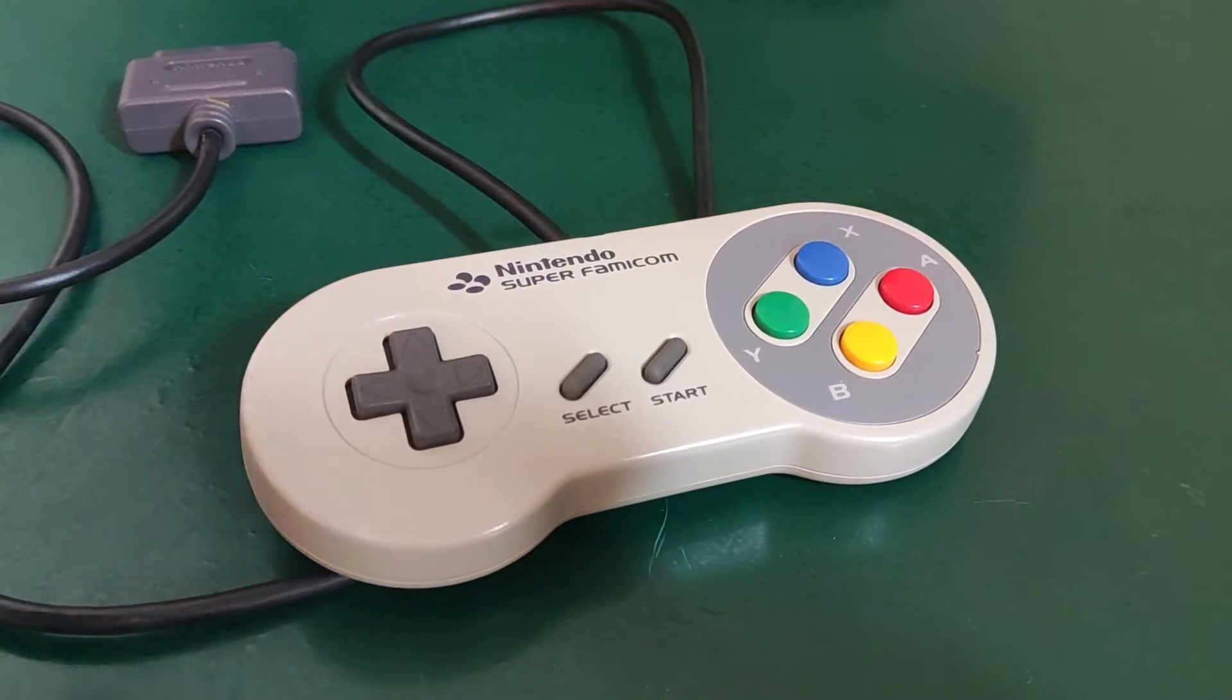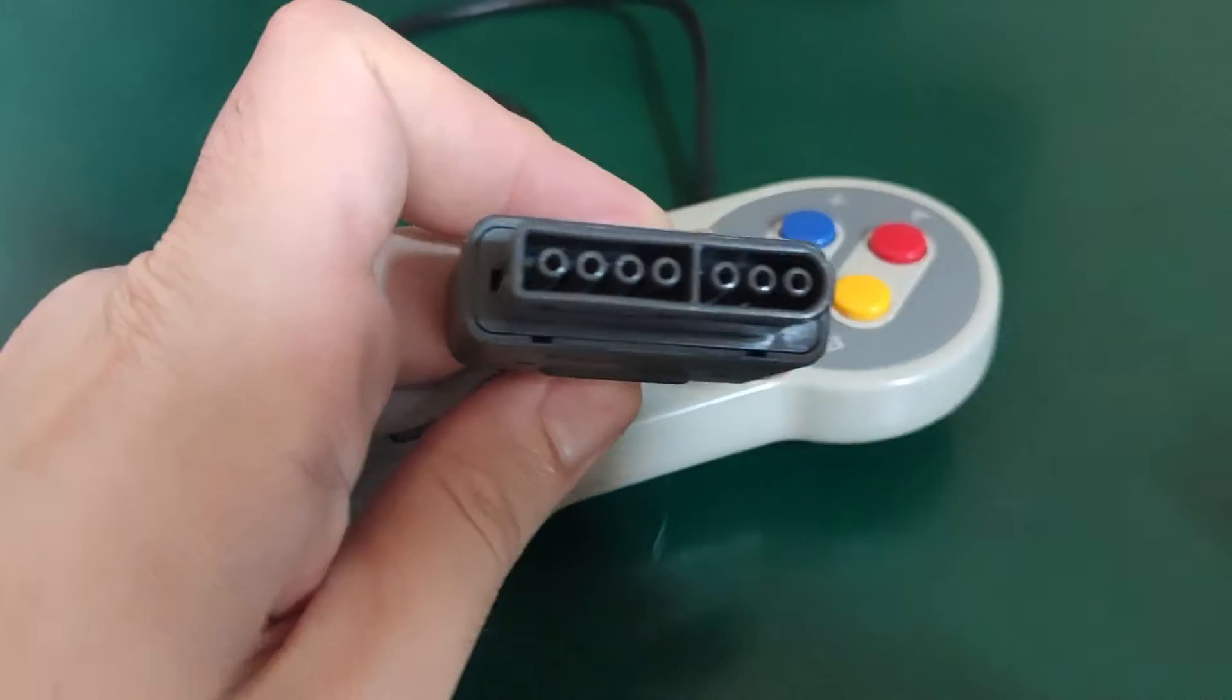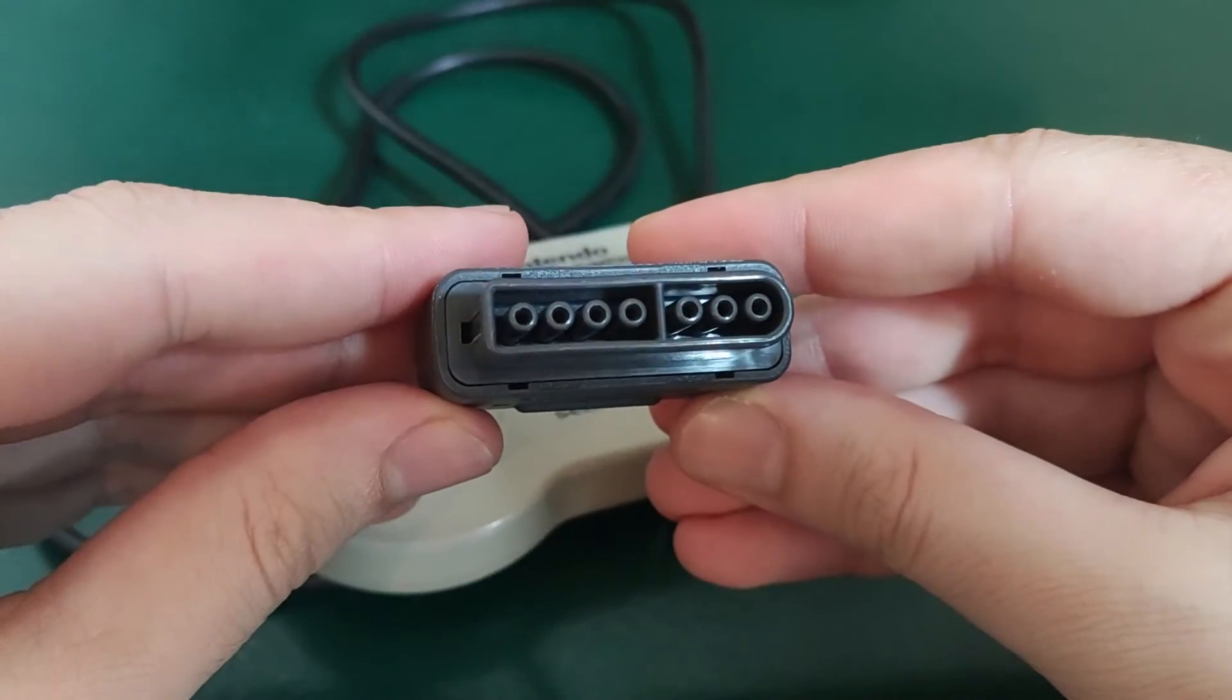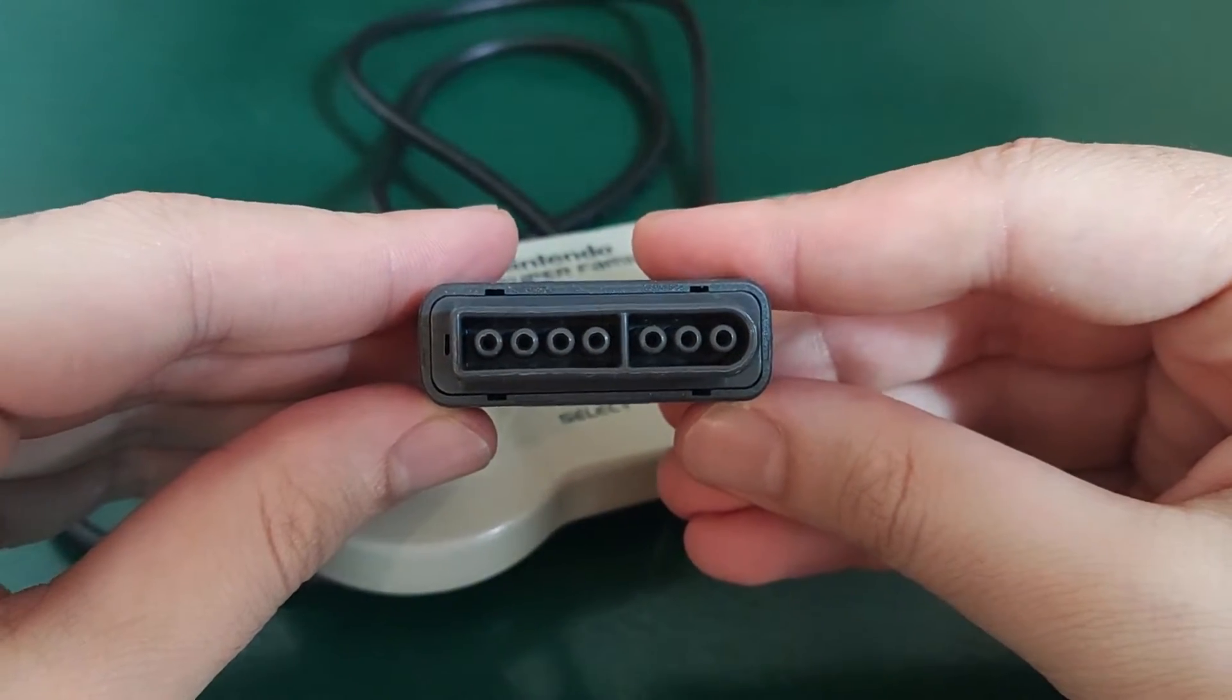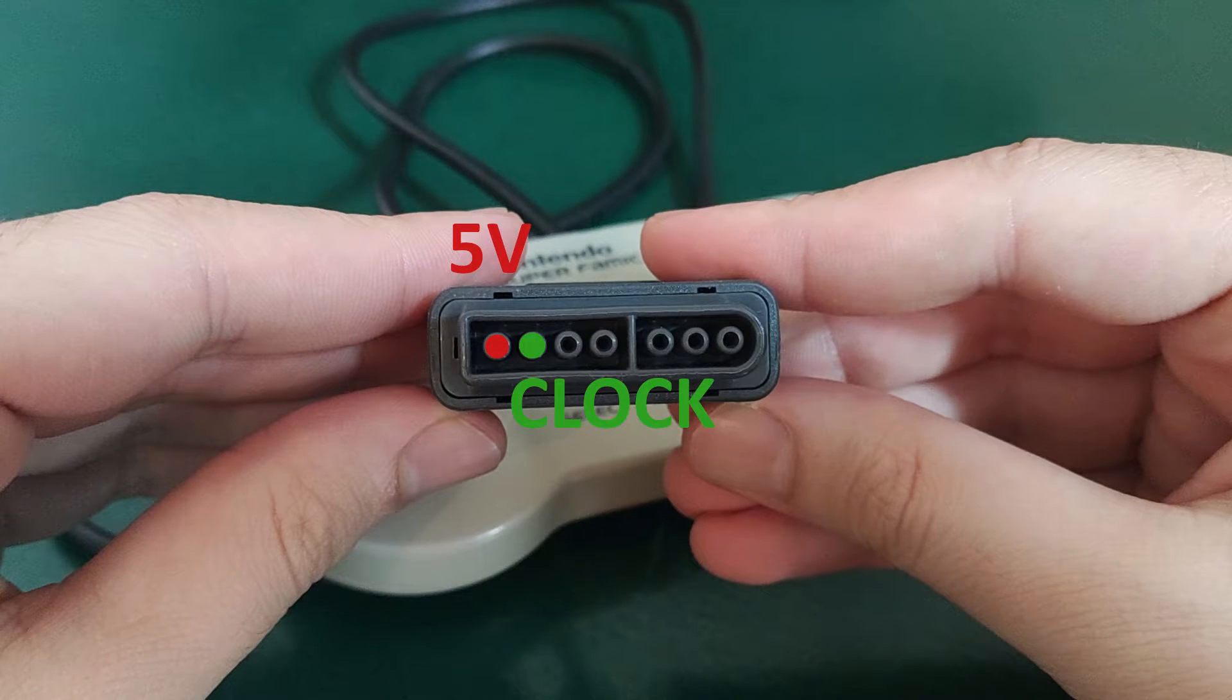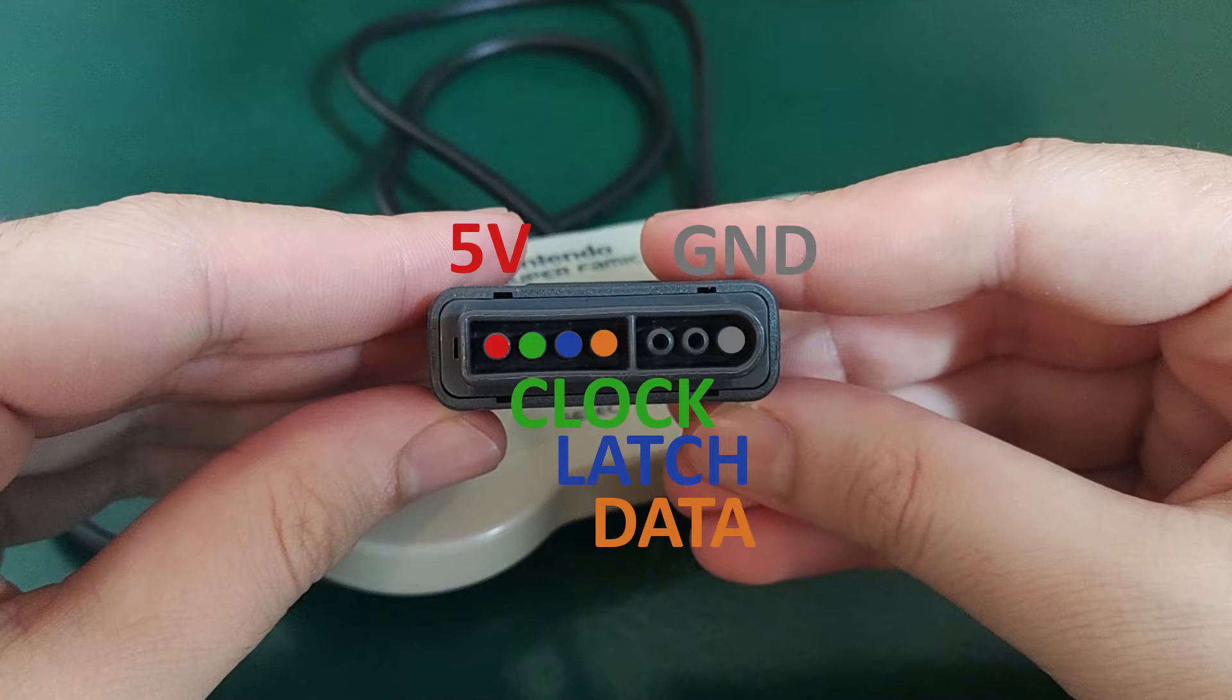What I like to do first when trying to understand how a device works is to have a look at its pinout. The connector has 7 pins, from left to right: 5V power input, clock, latch, data and GND respectively. As you can see, 2 pins are unused and should not be connected.